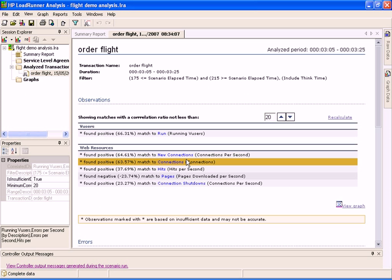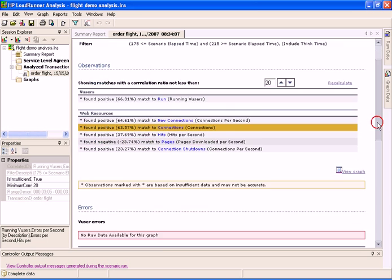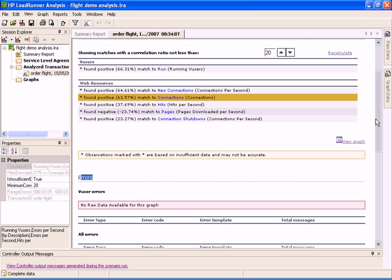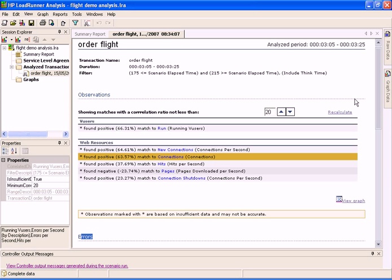In addition, any errors that occurred during that time are displayed. The Transaction Analysis report shows the correlations based on a default ratio as can be seen above the list. You can adjust this ratio and click the Recalculate button to display new correlations.